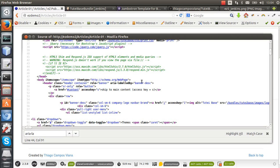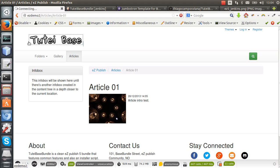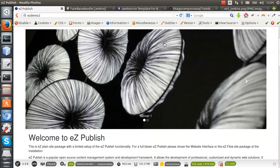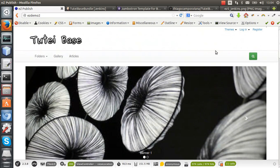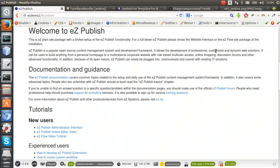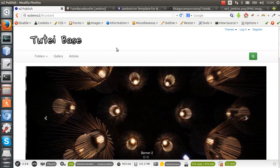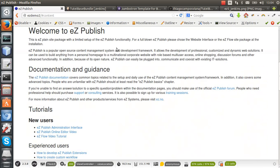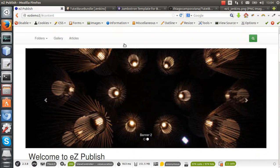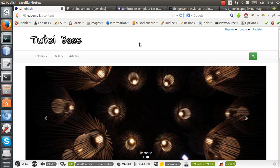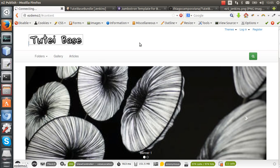I've also implemented some access keys. Let me go to the front page. I have access key S for skip to content, which goes to the main content area. I have access key 1 to go to the home page—if I press it, it basically reloads the page.